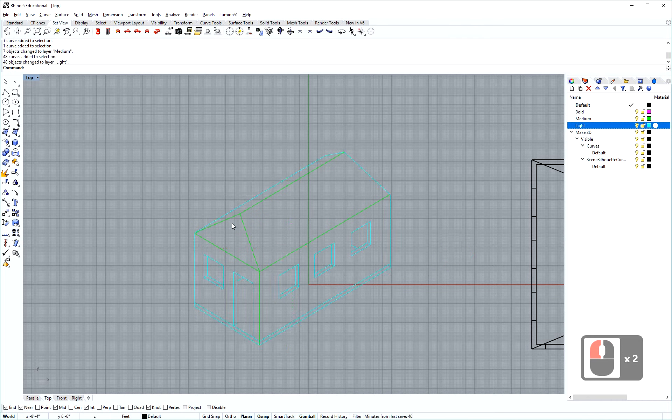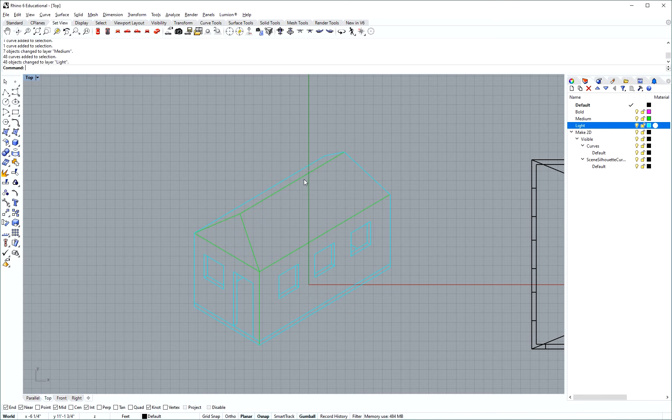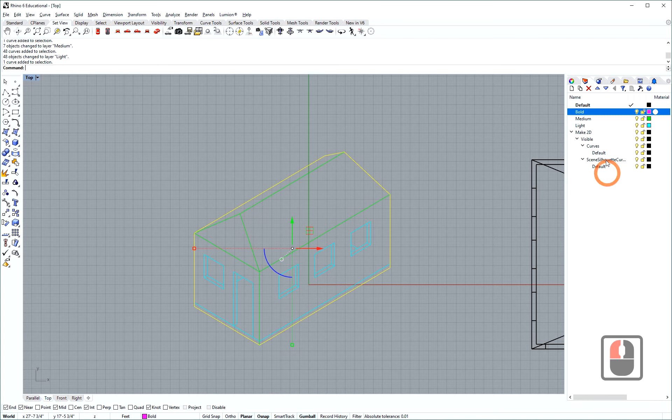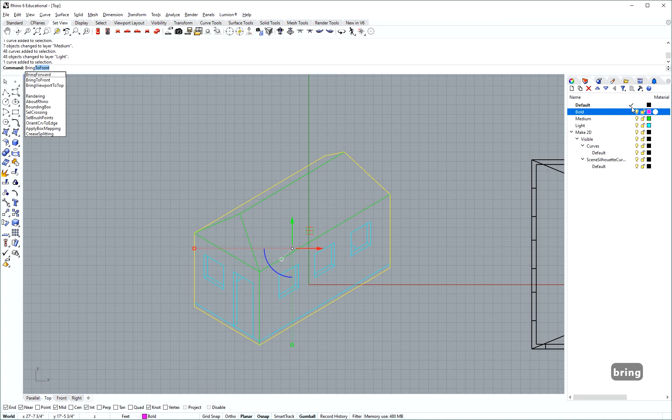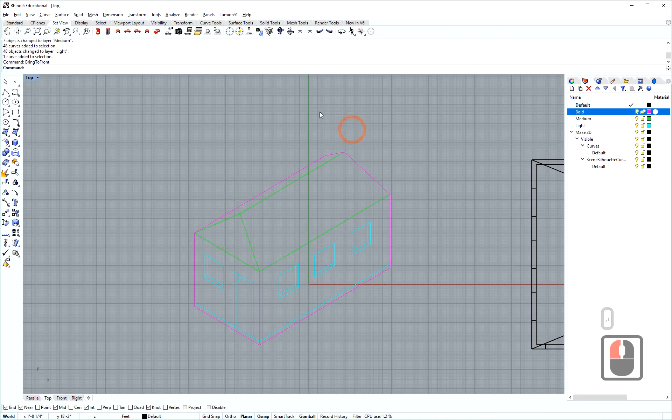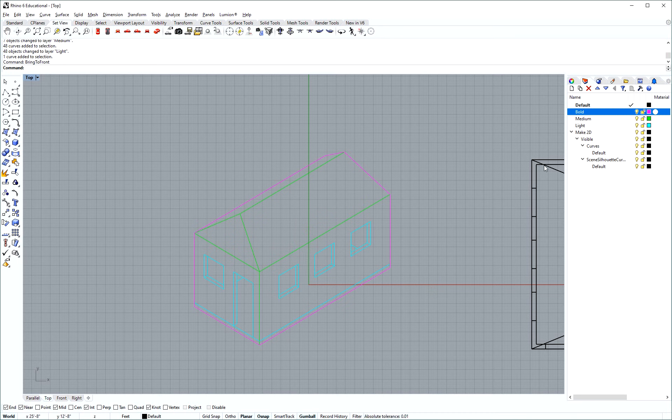Now you'll see that in these examples where there are two lines overlapping, rhino chooses which one comes first and which one last. We can change that order by right-clicking here, select objects. So I want to select all the items on bold and I can use the command bring to front, and that'll show that line on top of the layers below. That's it.